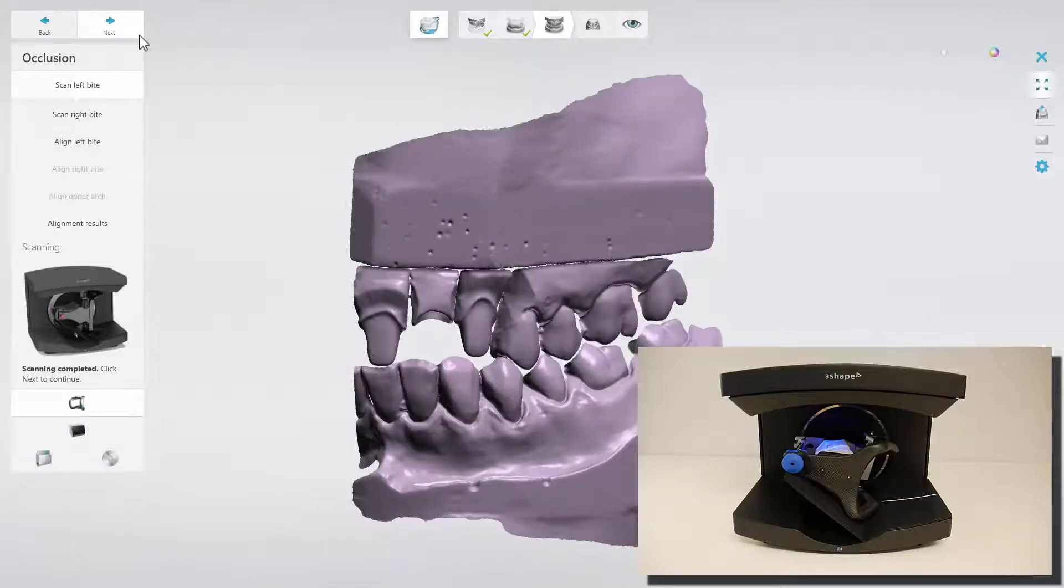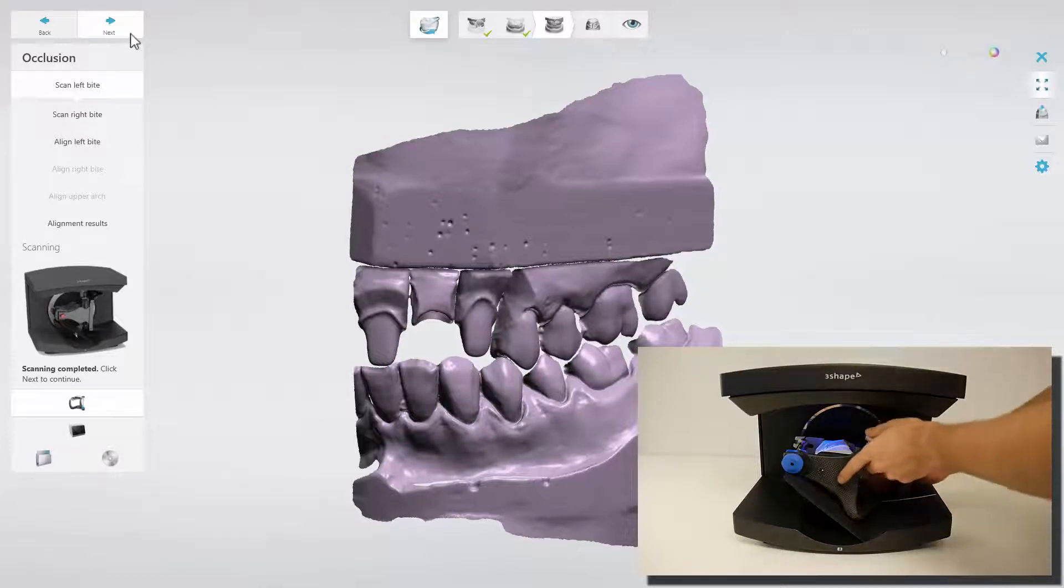After scanning, the left side bite will appear on the screen. The following step is to scan the right side bite.